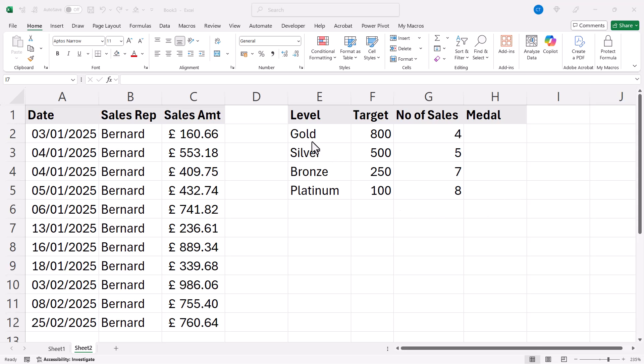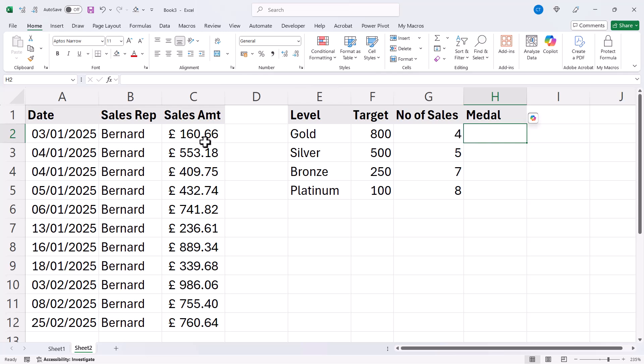Now to get the gold medal he would need to have made at least four sales with this target value. So let's first of all use a COUNTIF to count how many sales amounts in this column C have met each of these targets.